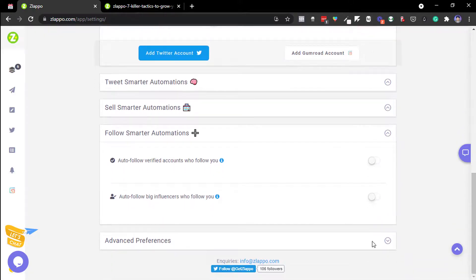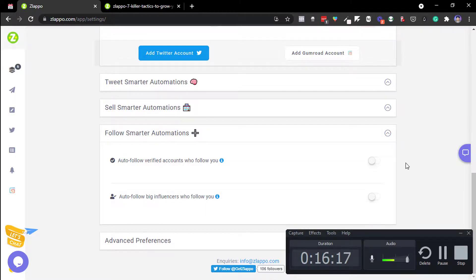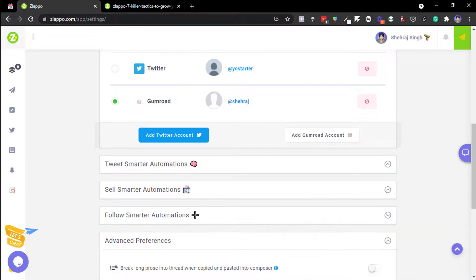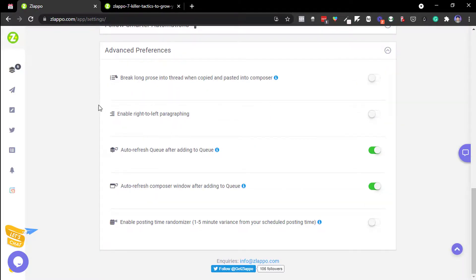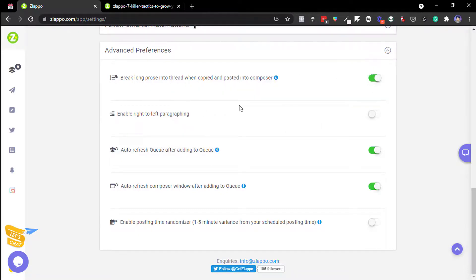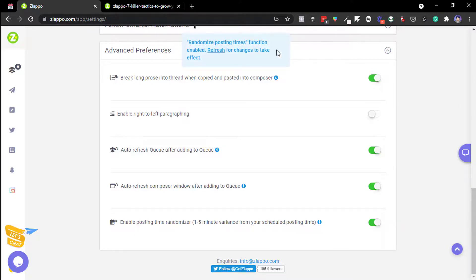There's a follow smarter automation too — I don't follow many people on Twitter. At the end there are smart preferences: break long profile threads into one copy, auto-refresh queue after adding, and a posting randomizer. These are settings I've configured for my workflow.